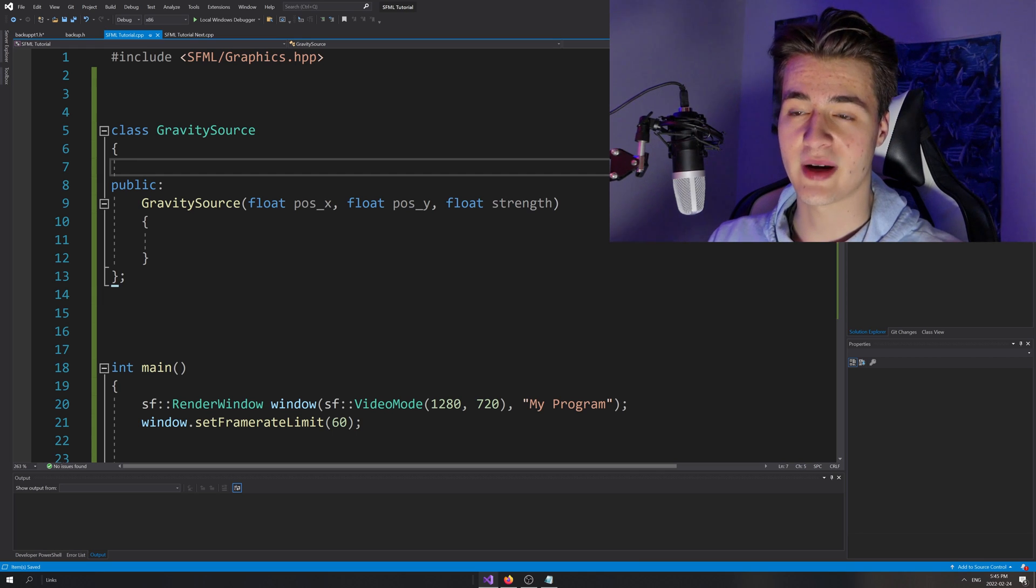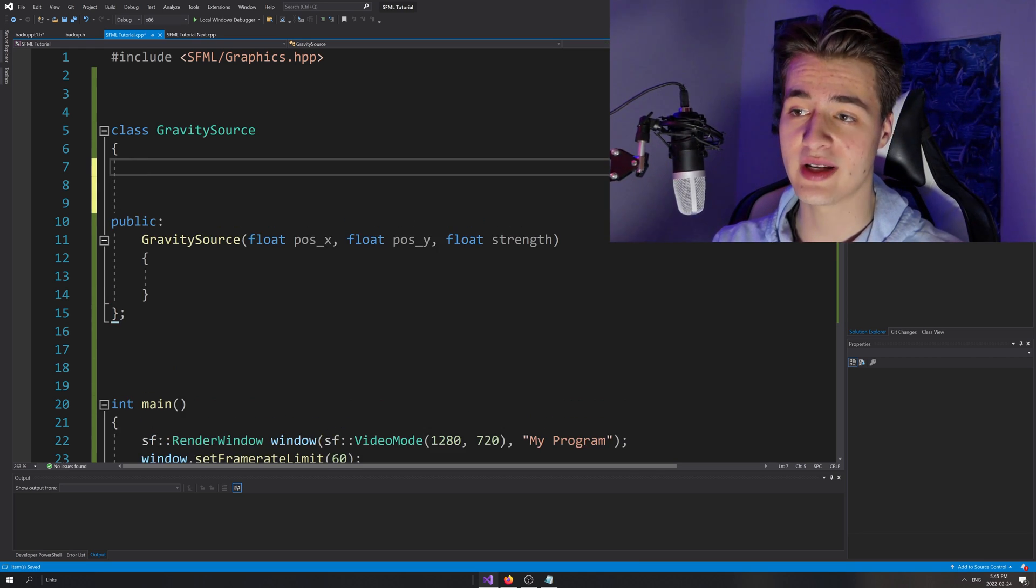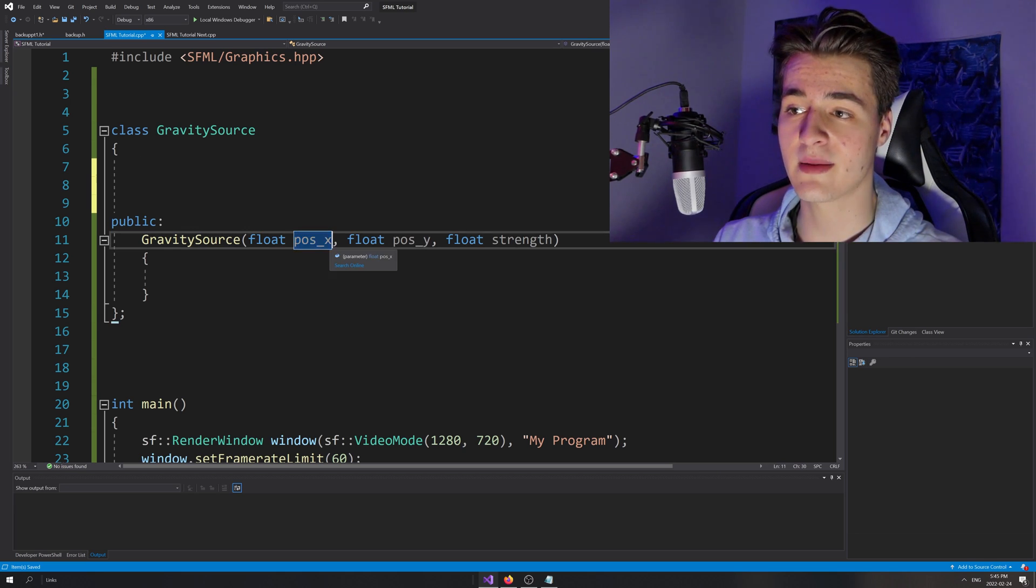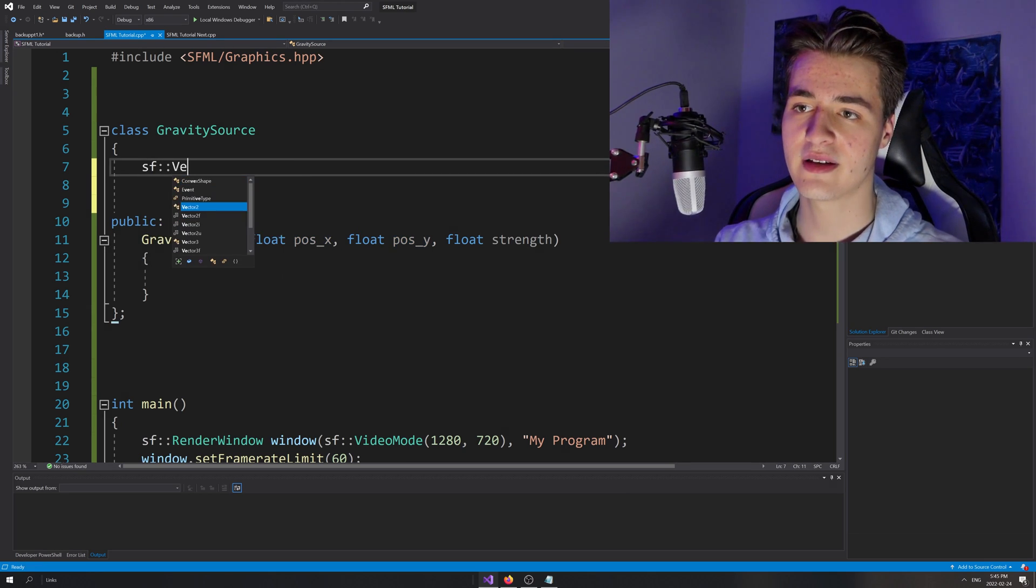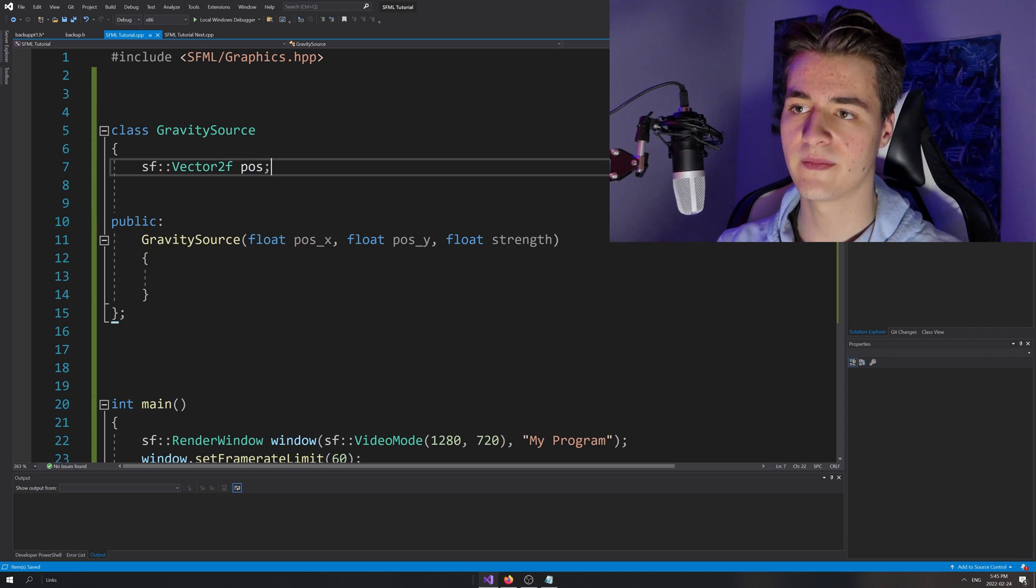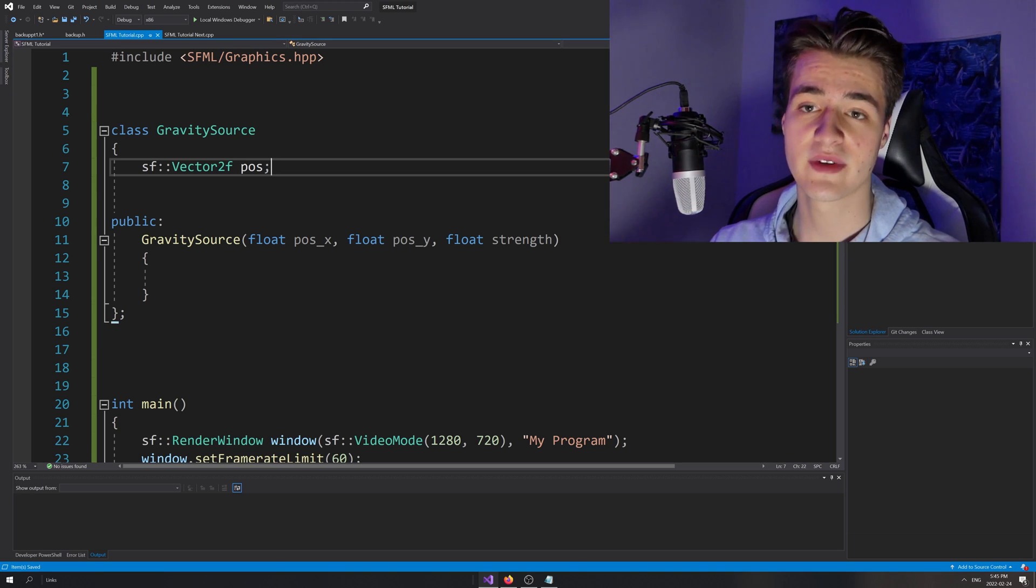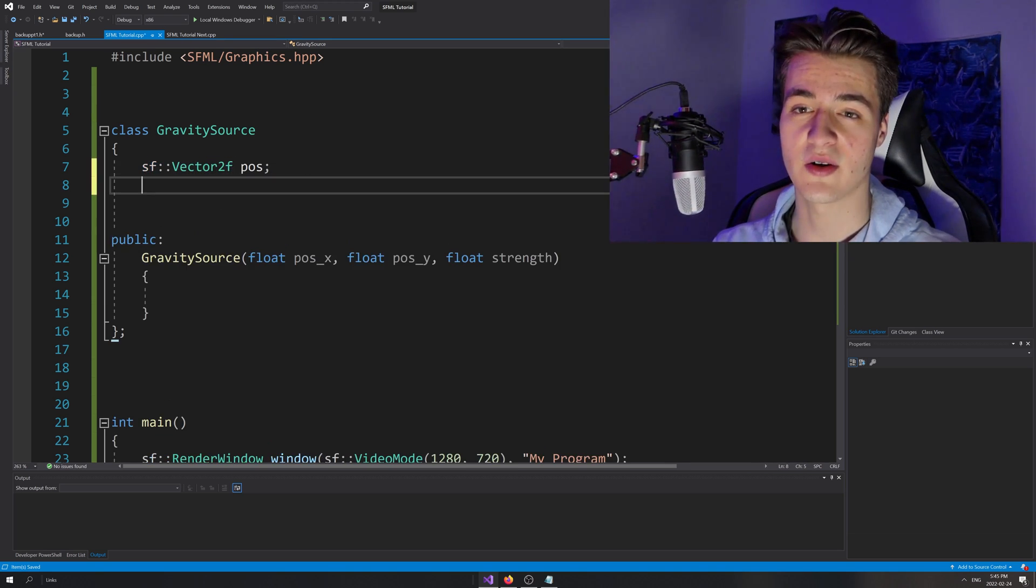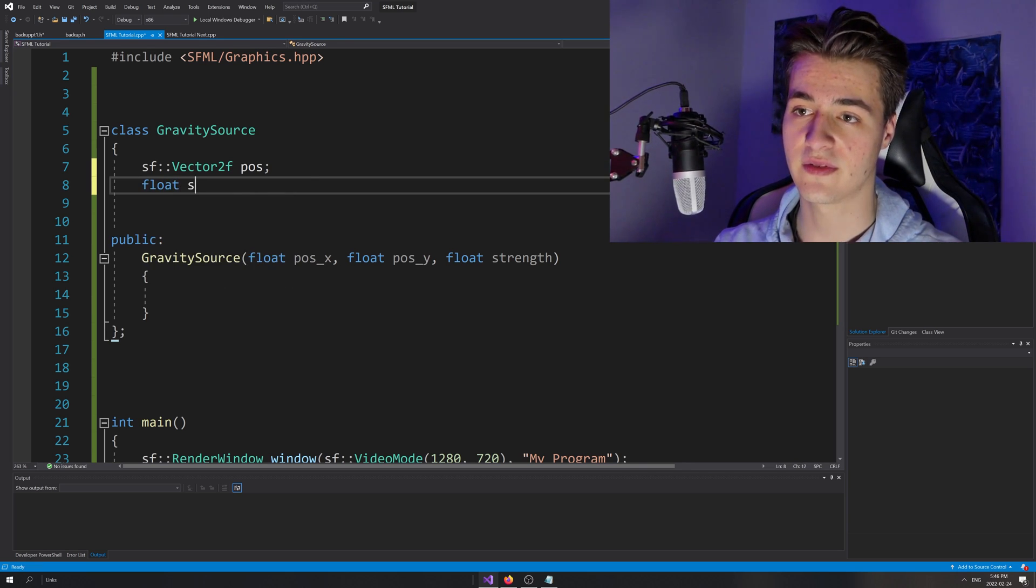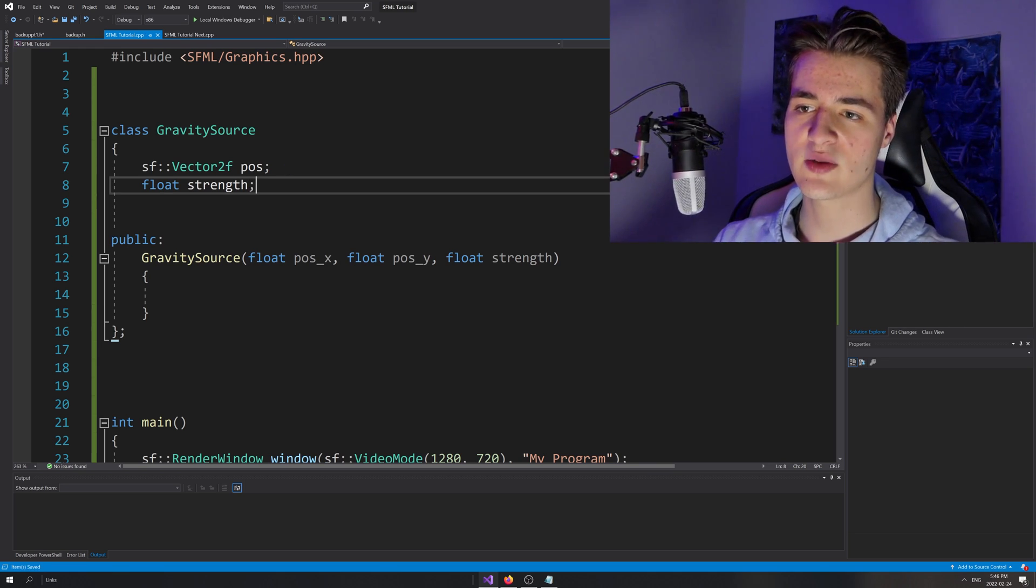Now that we've passed those in our constructor, we're also going to need the actual member variables to set these. For member variables, an obvious one is we need a position. I'm actually going to merge the position - these two we're going to set up using just one vector. We're going to use the built-in SF vector 2F and we'll call it position. Vector 2F is just a built-in vector of two elements, X and Y, which are both floats. It's built into SFML. The next member variable is strength, float strength.